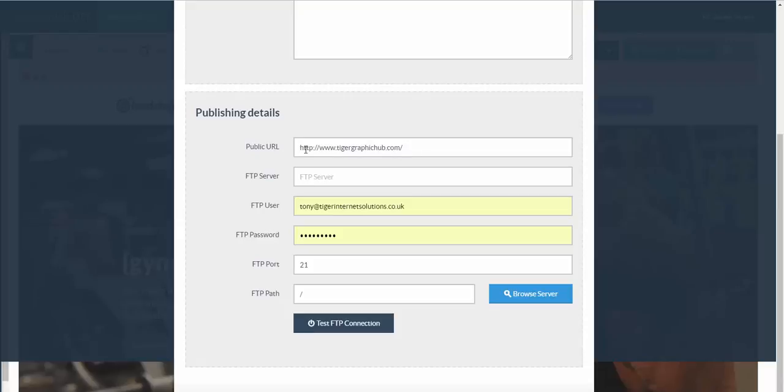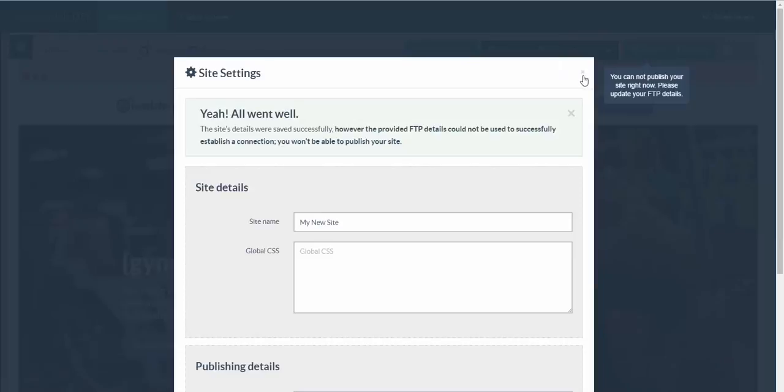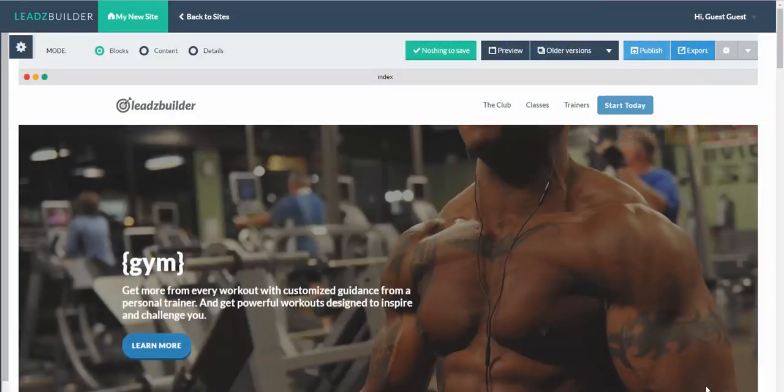I've put a demo URL in here with a forward slash at the end of course. Remember the importance of that for demo purposes. But if you've got your FTP information in here and you've tested the connection, you will be able to publish straight to your hosting here.